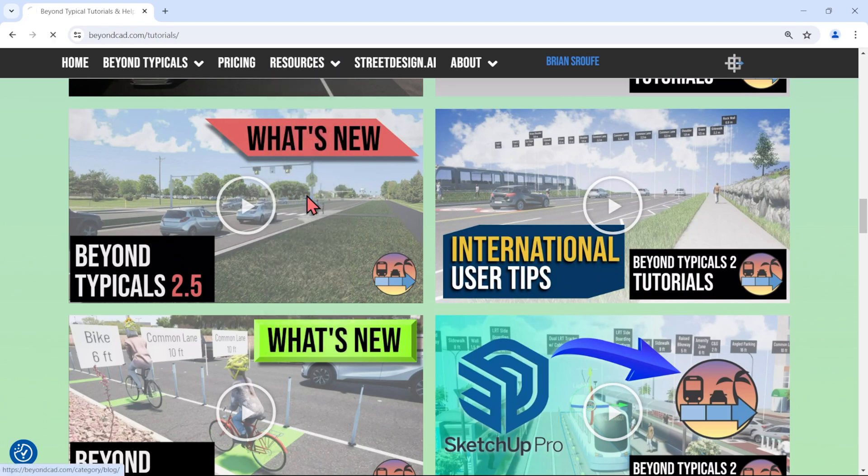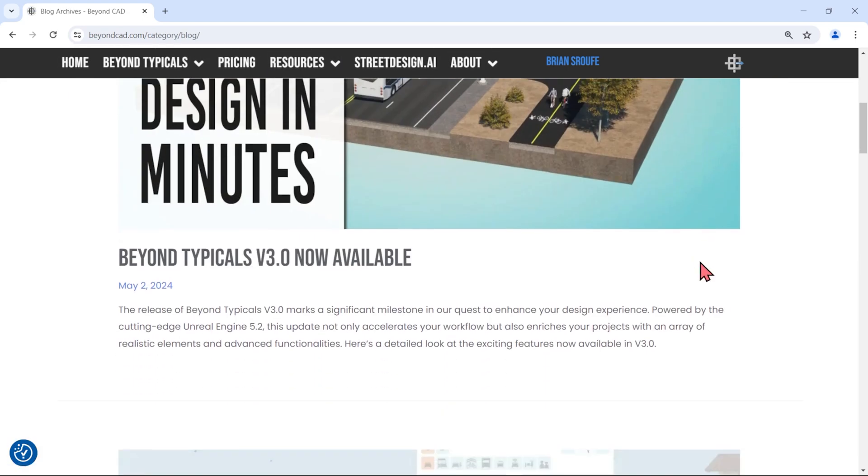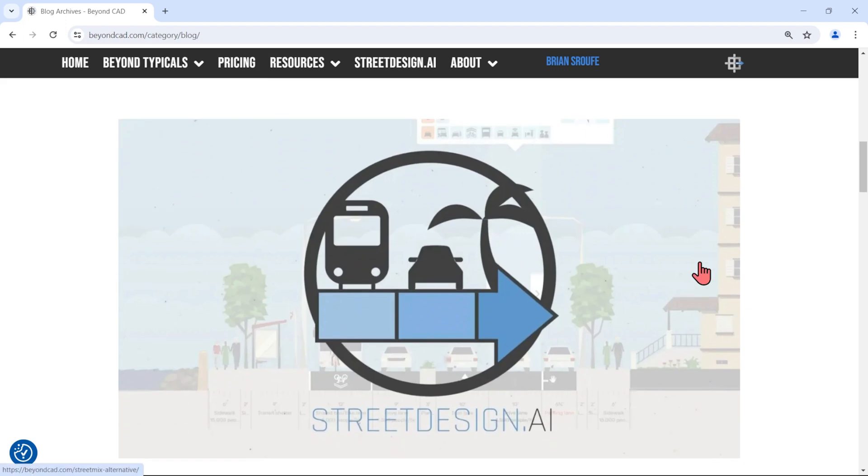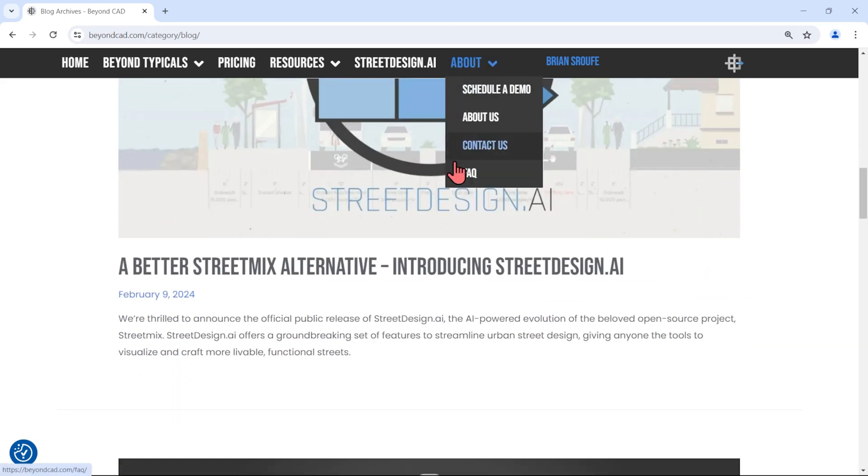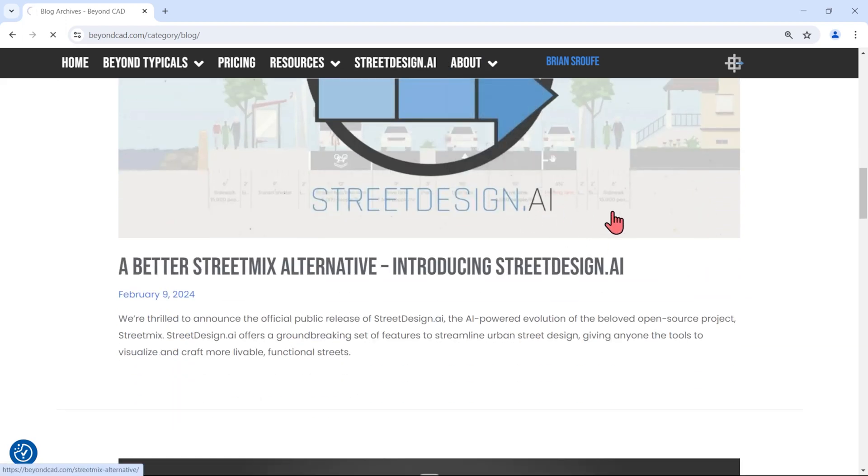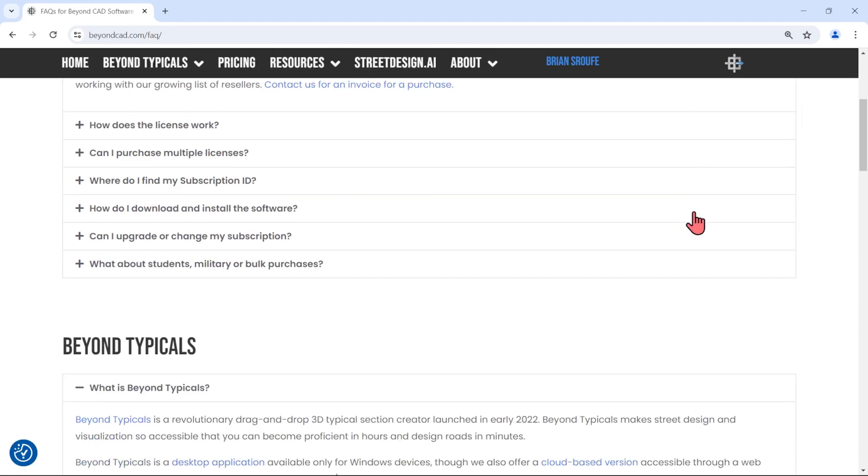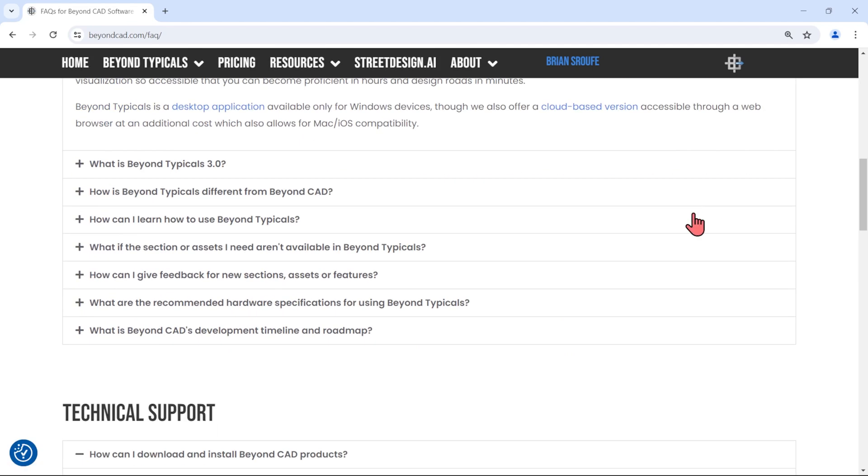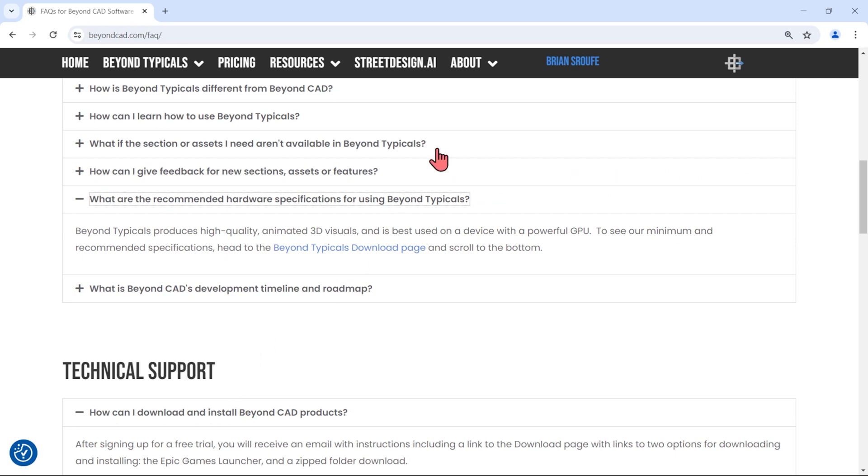Our blog page is routinely updated with the latest and greatest beyondcad news. And check out our FAQ page, which has a lot of great information not only about Beyond Typicals, but also about licensing, technical support, and other beyondcad information.